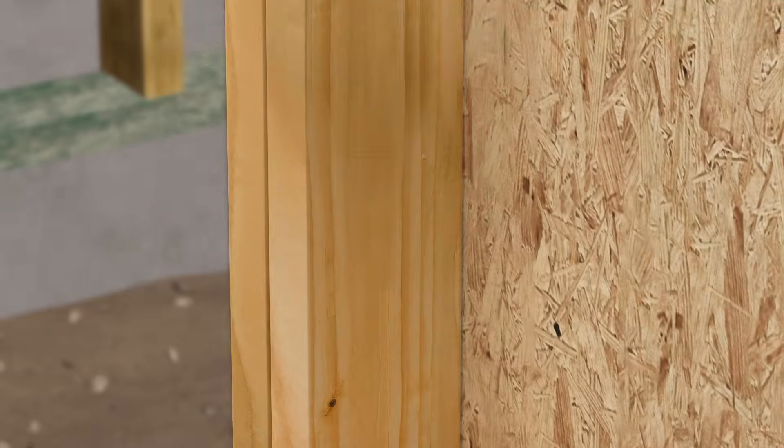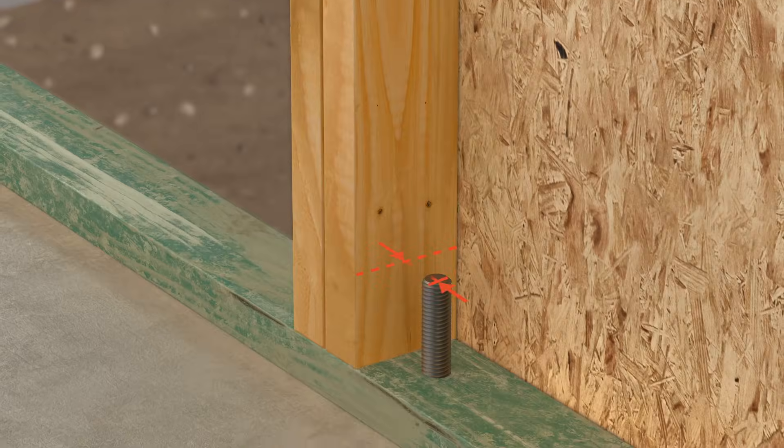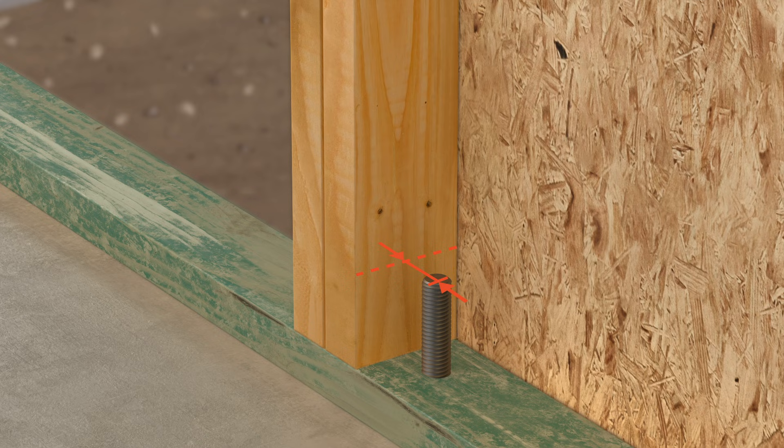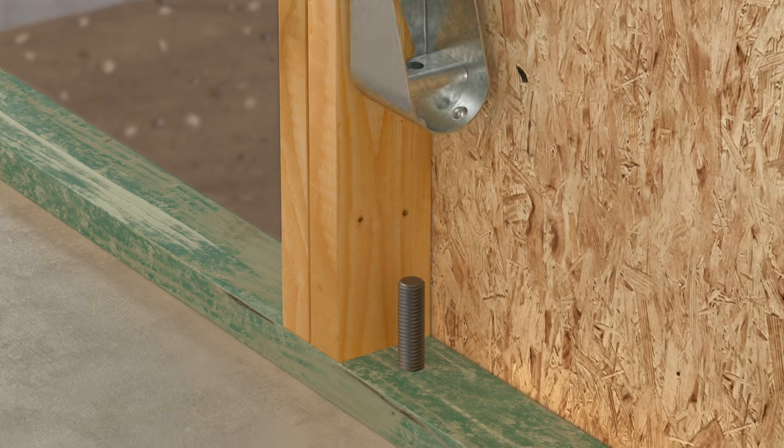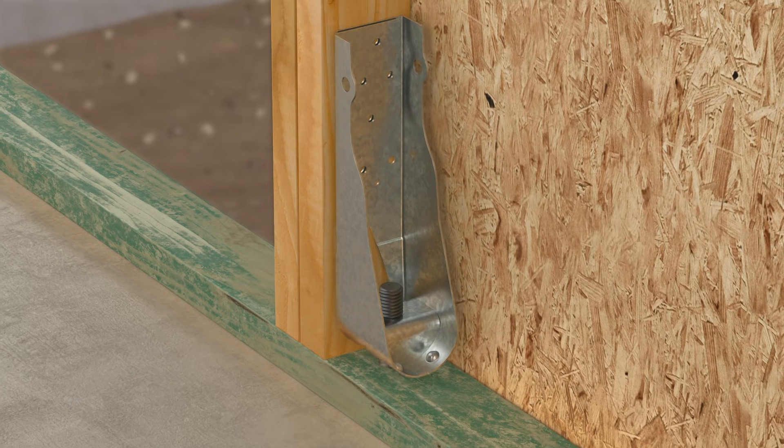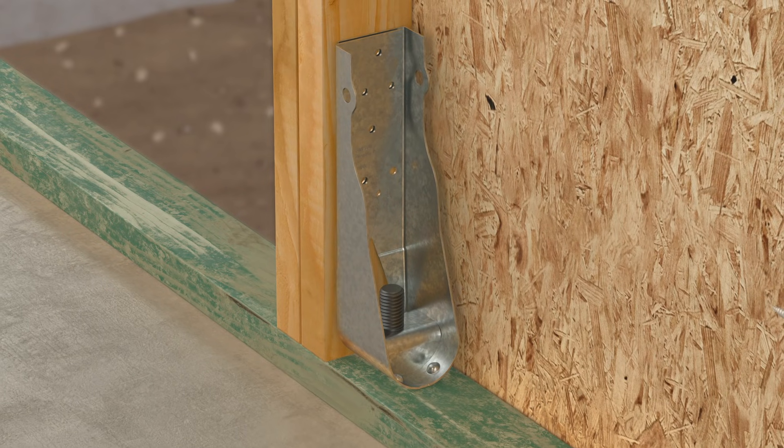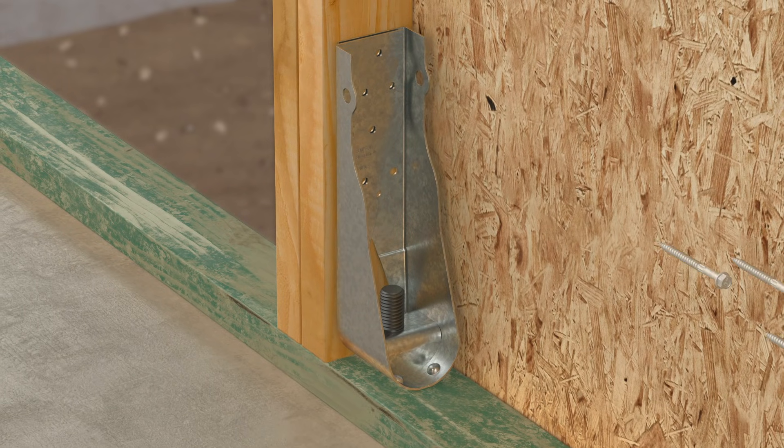Then verify that the anchor bolt is the correct size and is located the proper distance from the edge of the shear wall end studs. Place the HDUE Hold-Down over the anchor bolt.